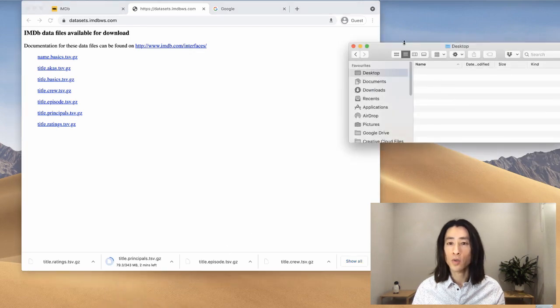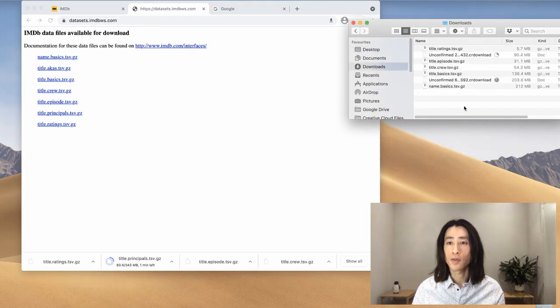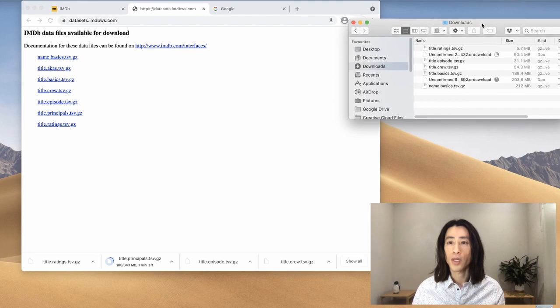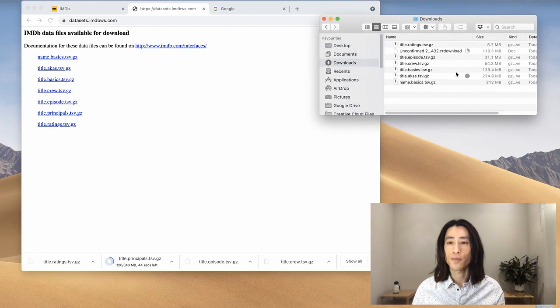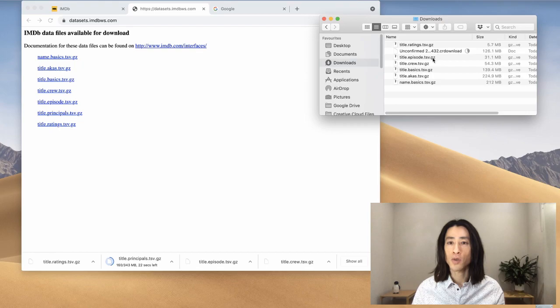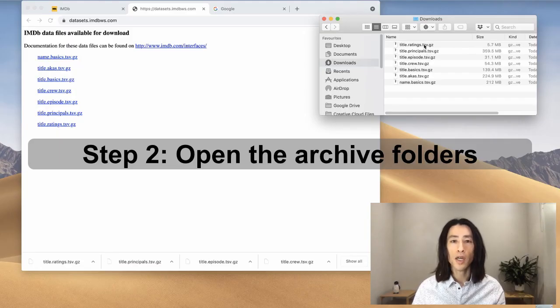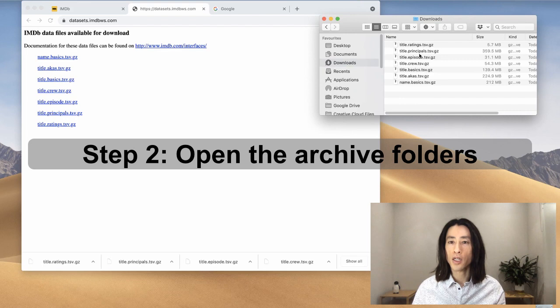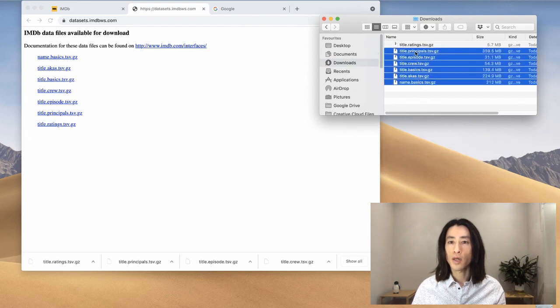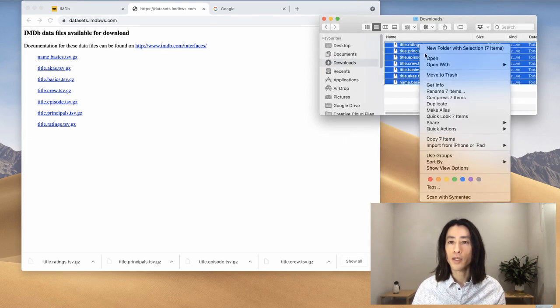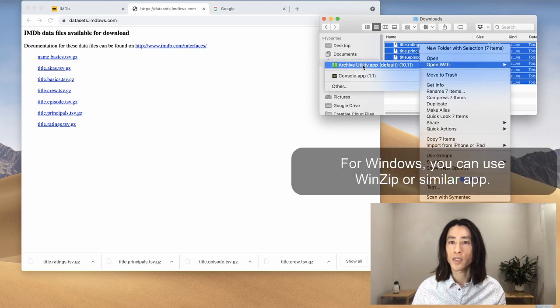Let me go to the downloads. Okay, so they're almost done. Yep, I'll let it finish the downloads. Okay, so the download is done. I have all these .gz archives. What I will do is, I will select all of them, right click and open with archive utility.